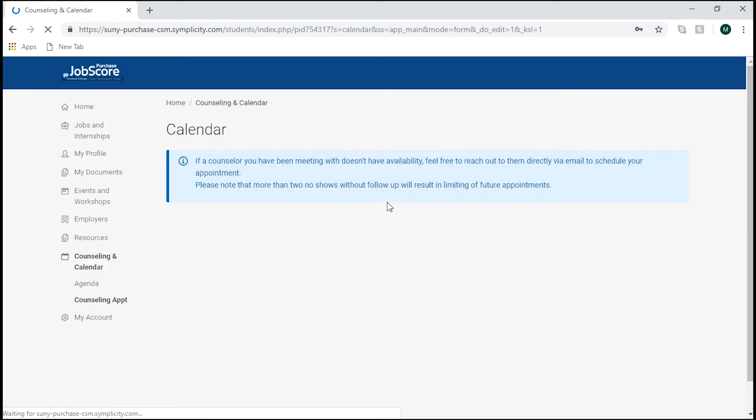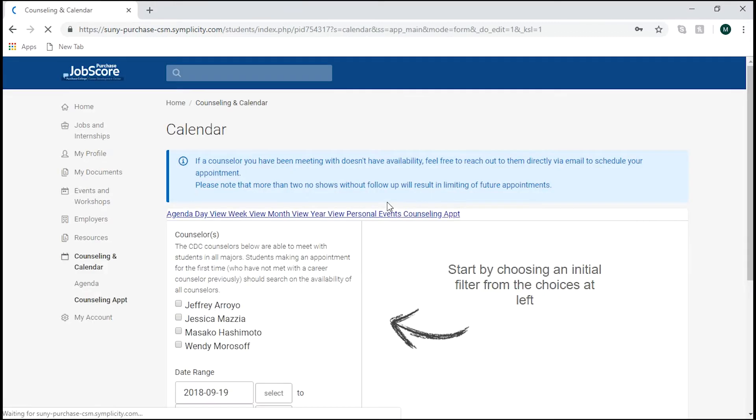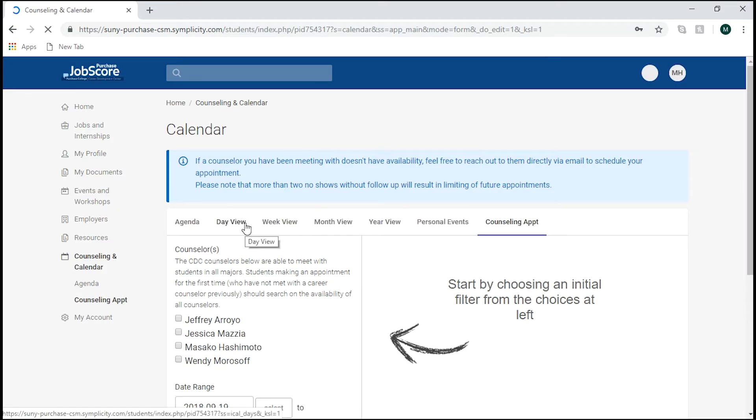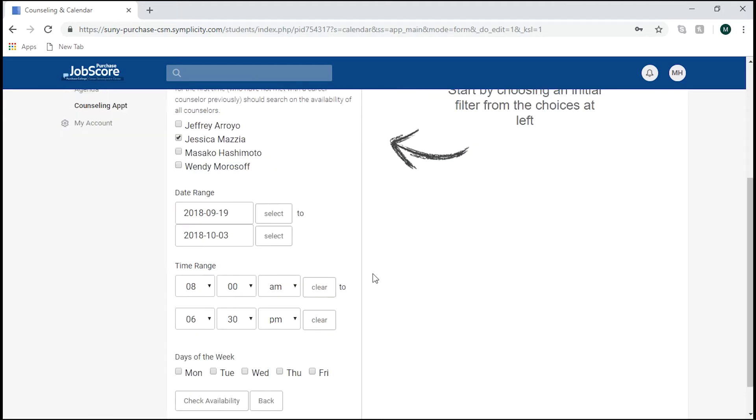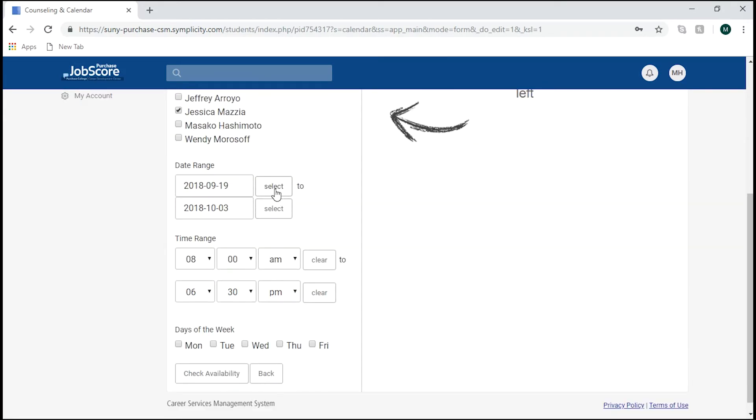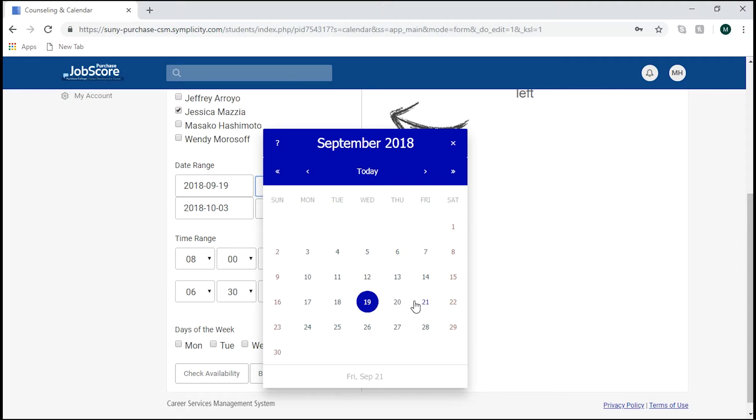such as someone you have met with before, who has been recommended to you, you can choose who you would like to meet with on the left hand side under Counselors. From there, you can select a range of dates and times that work best for you.